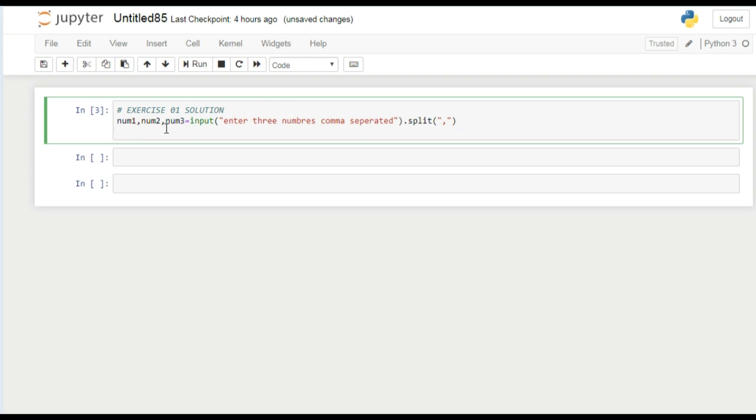Now we have to print their average, so I can make a variable called average here. What I have to do is first create this and then integer. If you know, the input function always takes arguments as string format. To calculate, to divide and sum all numbers num1, num2, and num3, we have to first convert into integer form.